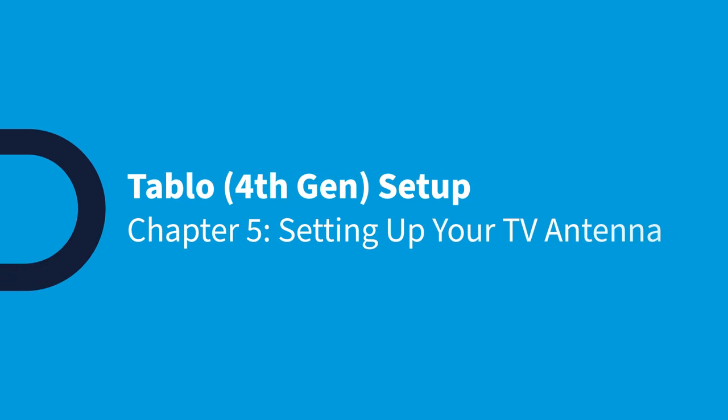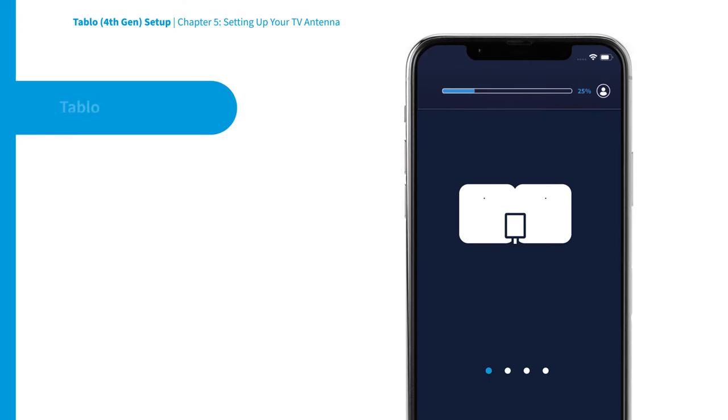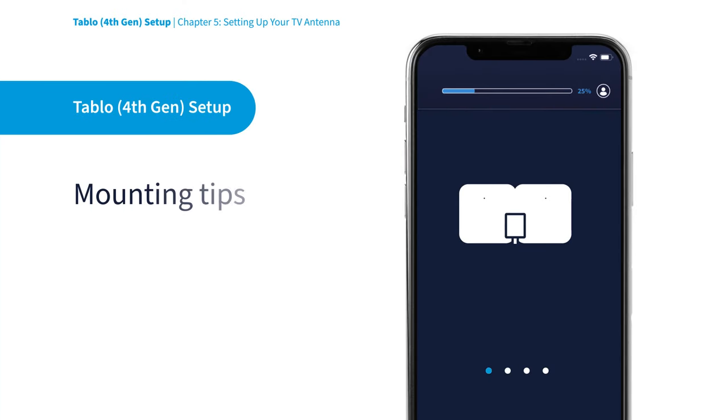The Tablo app will walk you through setting up your TV antenna. If yours is already set up, you can skip to the next step.